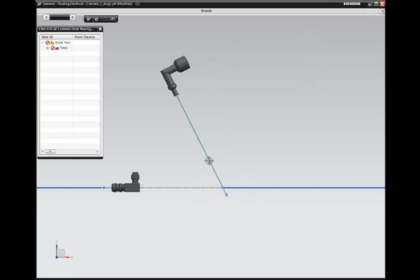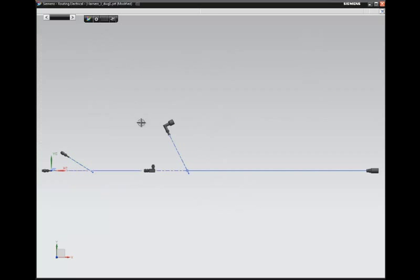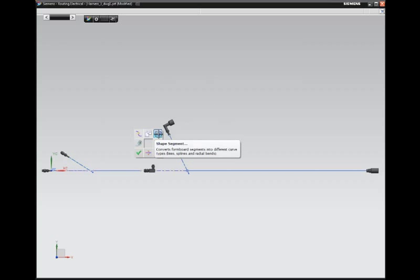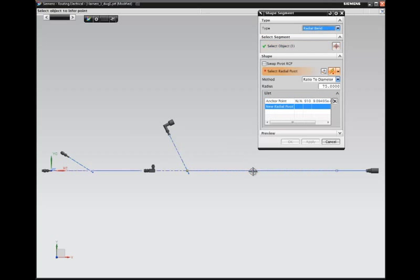NX automatically determines wire lengths and bundle diameters and creates a flattened model that retains electrical intelligence. You can add additional components such as tie wraps, clips, or grommets to either the 3D assembly or the flattened model.